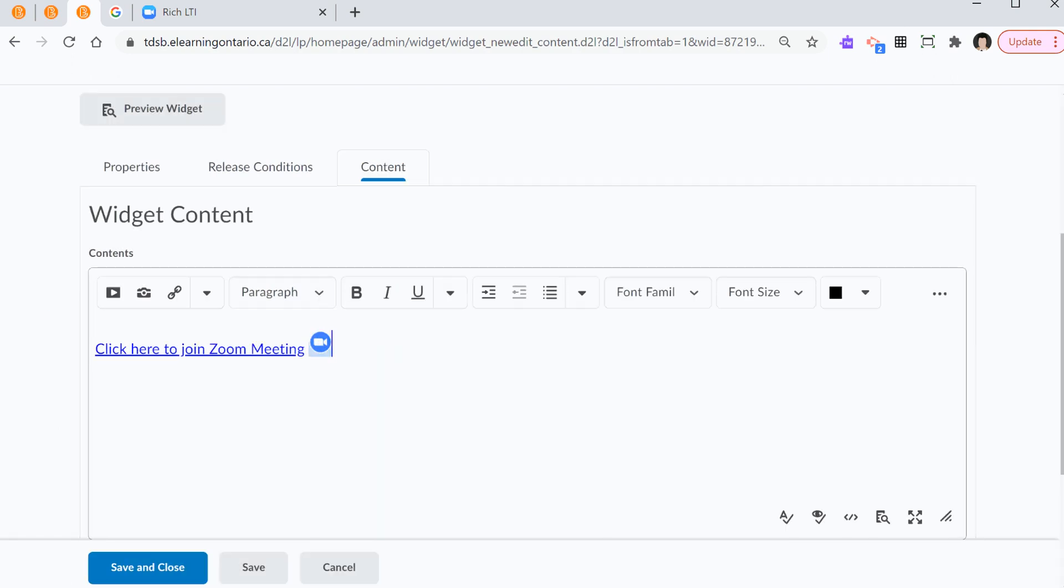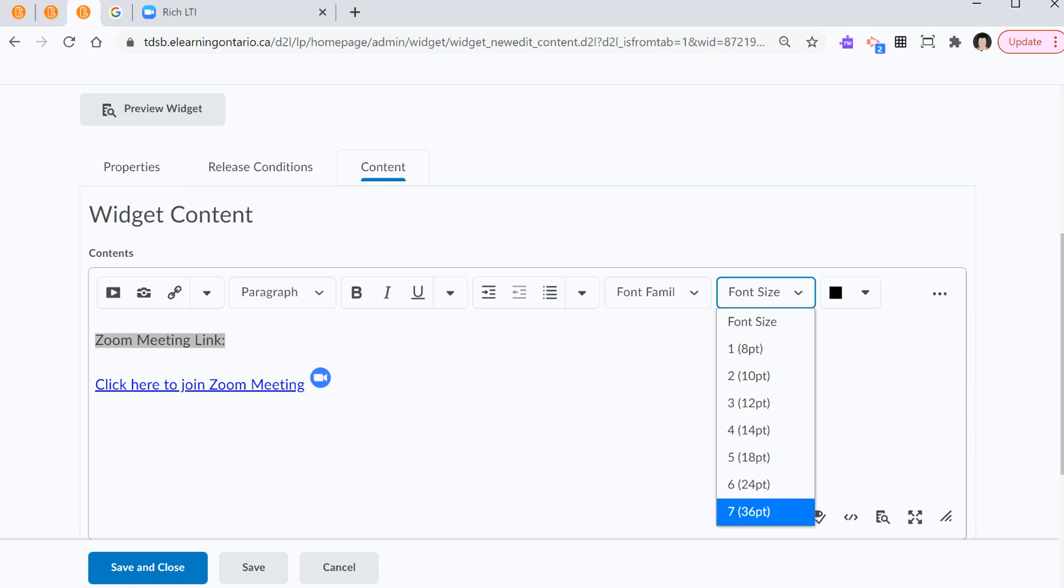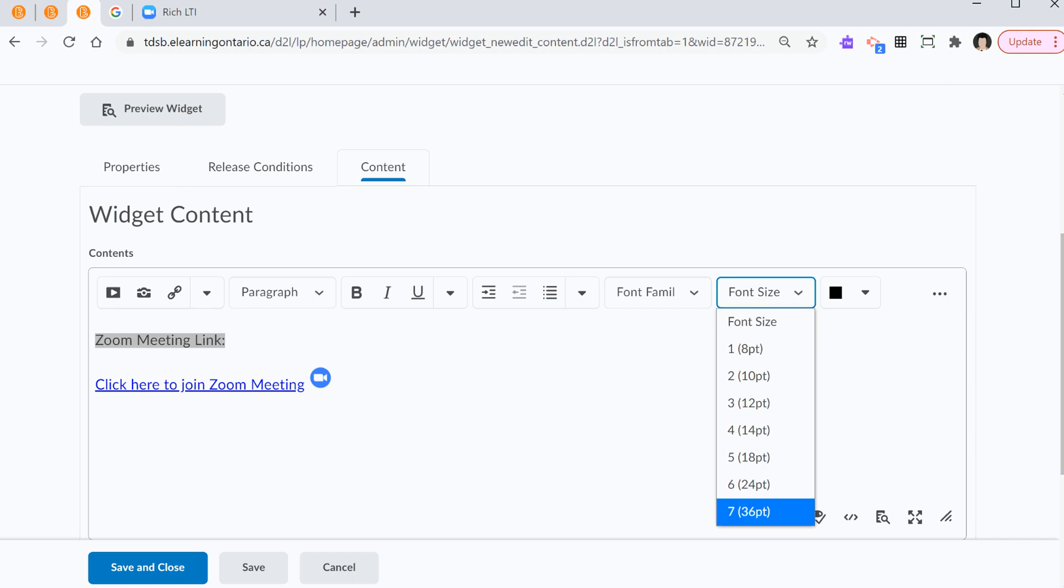Now, the second step or part two of step six is I can type in Zoom meeting link. And I'm going to change the font size. I'm going to go all the way to font size, which is right here. I select the largest size possible. Save and close.